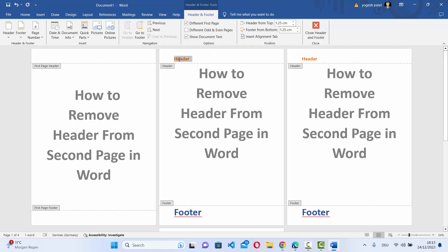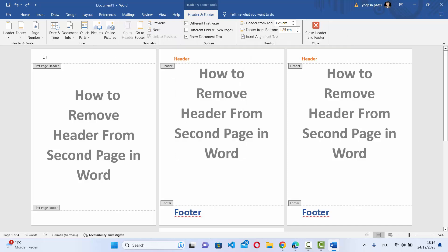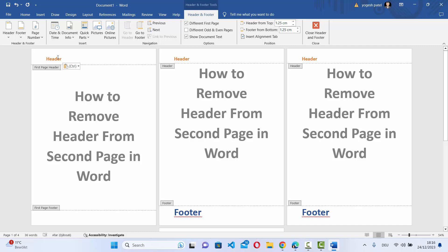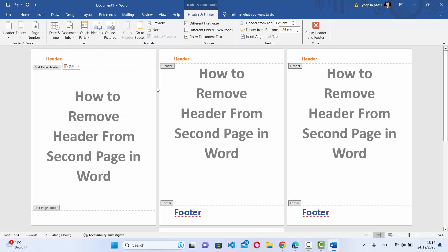At this point, copy the header from the second page and paste it into the first page. Select the header, right-click and choose Copy, then go to the header of the first page and press Ctrl+V to paste it. You can also right-click and select the Paste option.